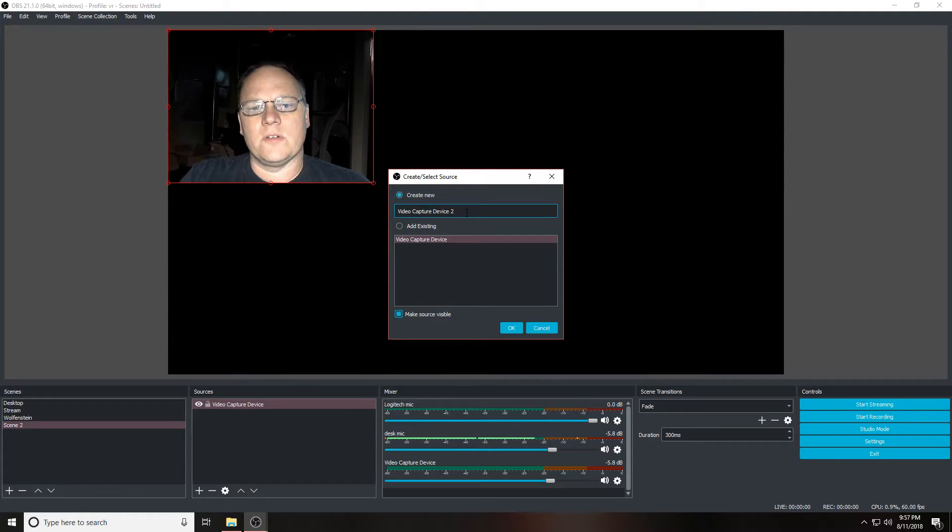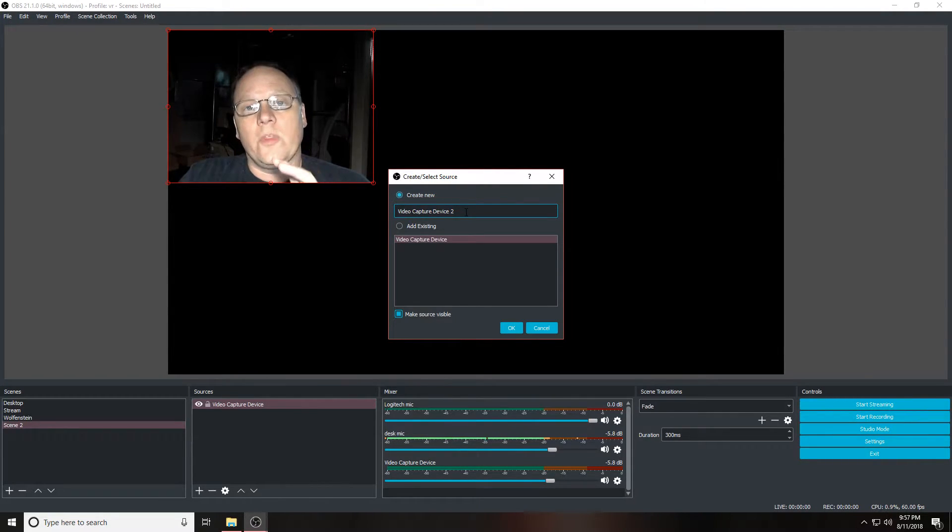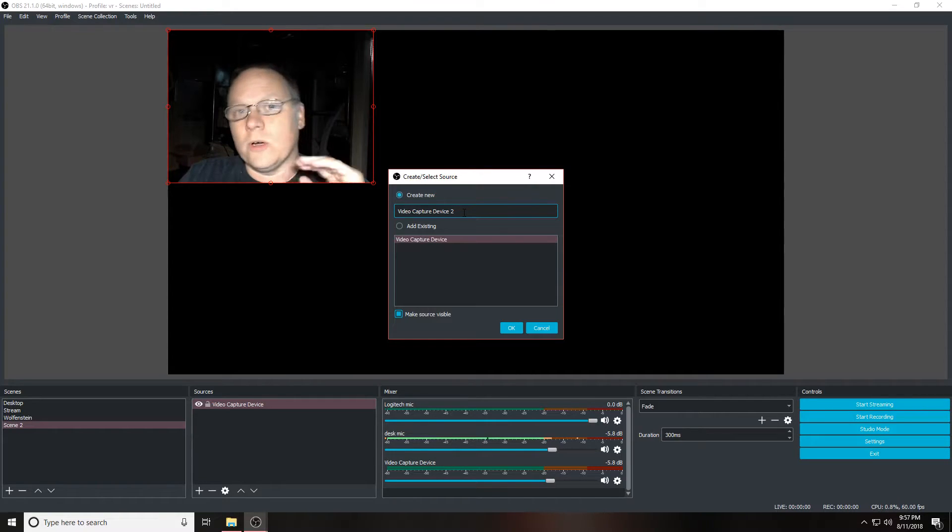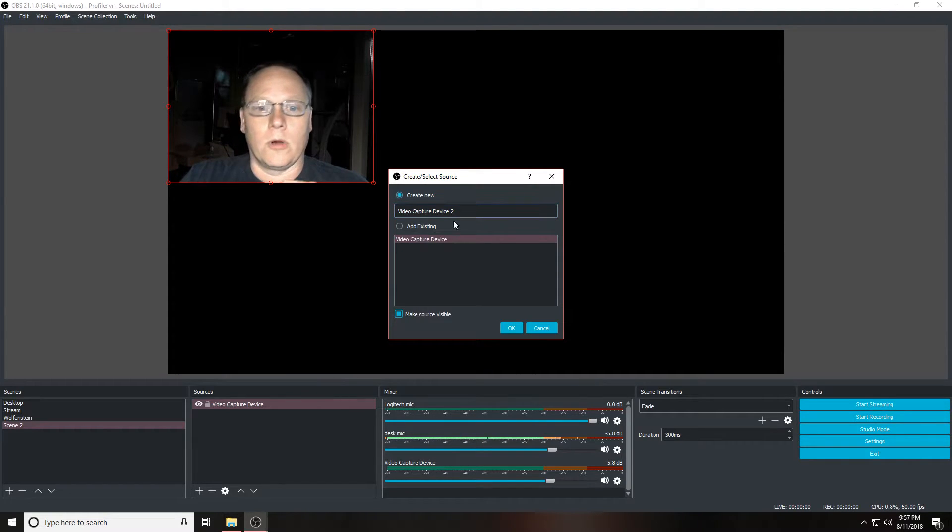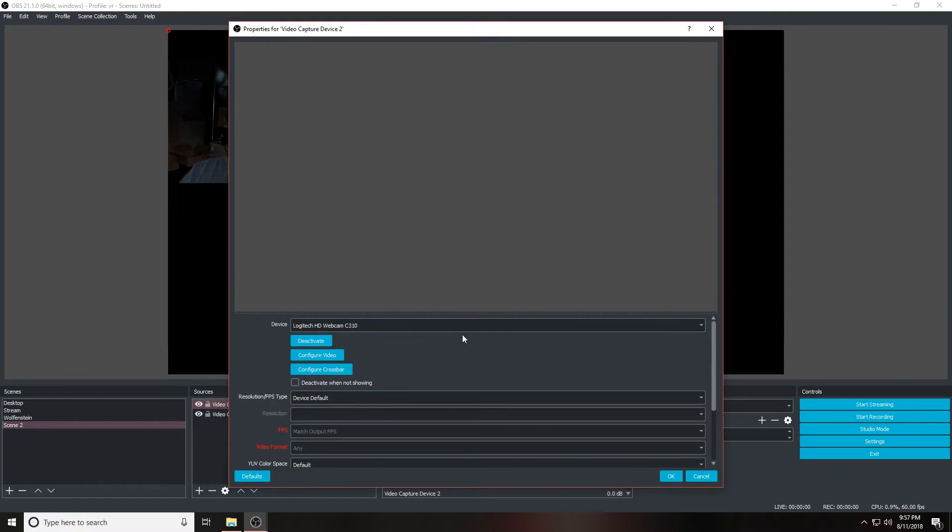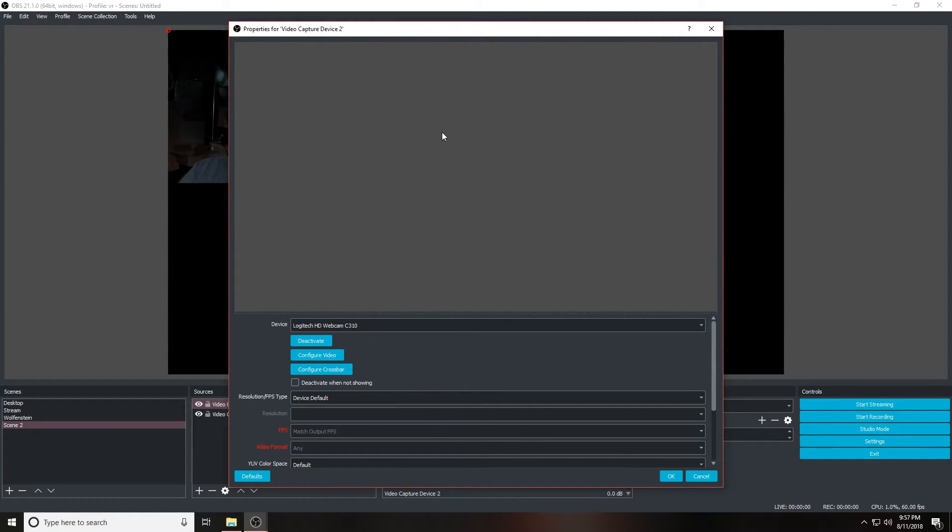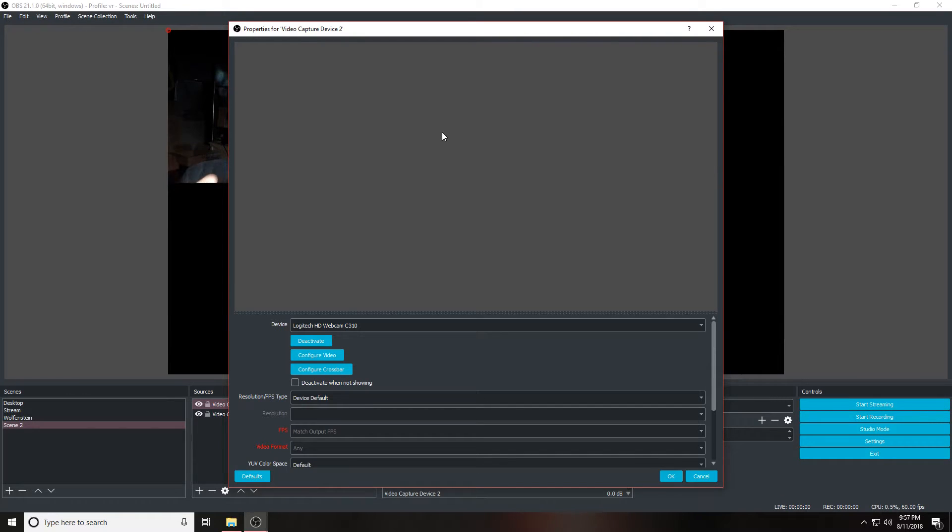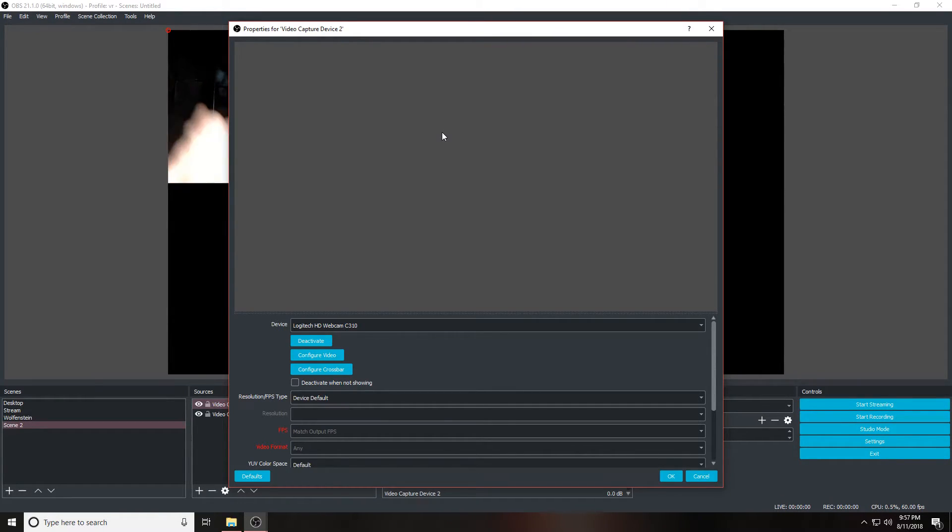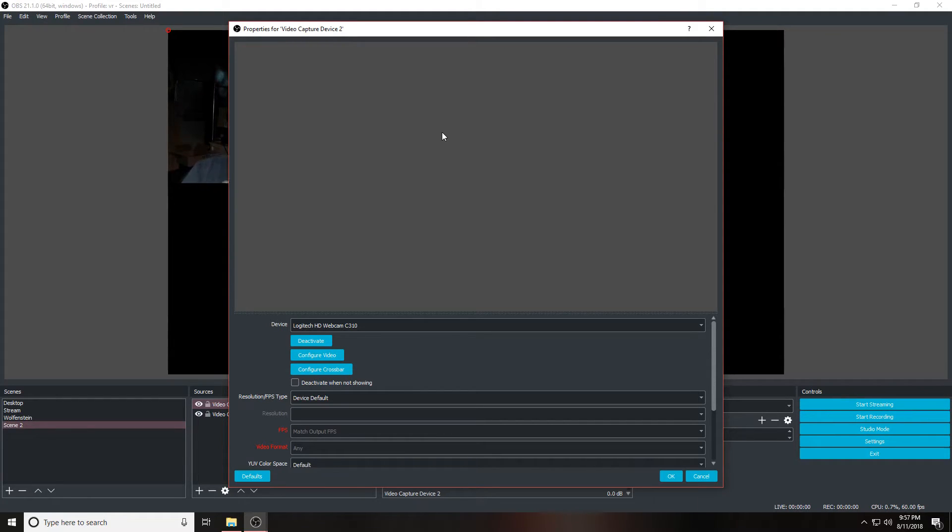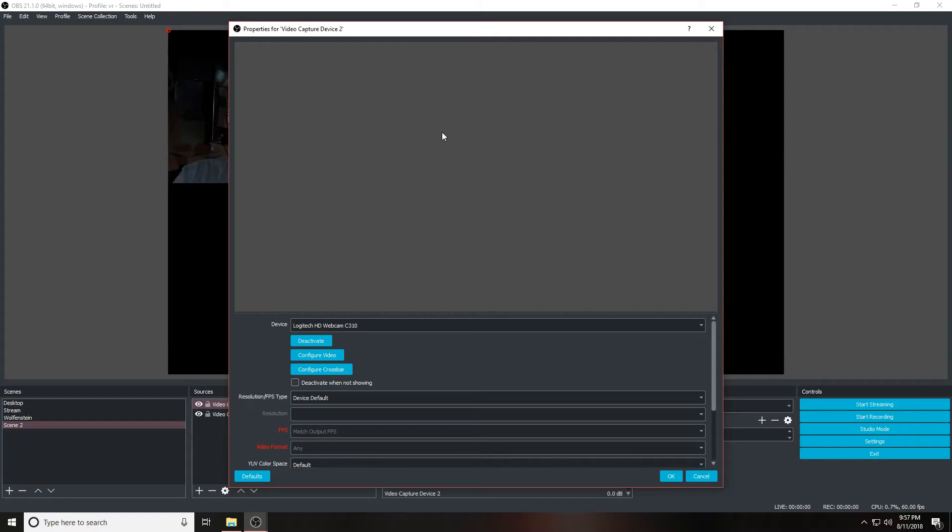As you can see, it's not displaying. What OBS is doing is seeing that this device is already in use. Now if I go back to all the other scenes and turn it off, it still will not work.